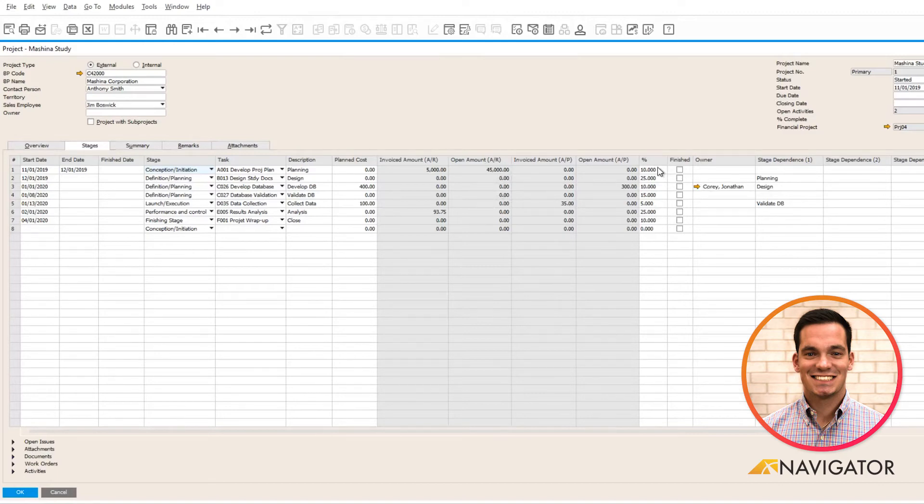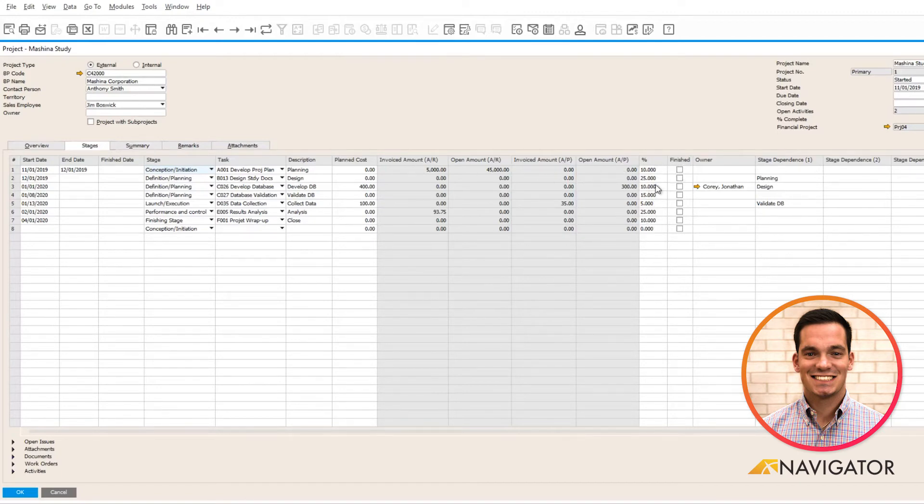Depending on what the stage is from a percent wise, you have the ability to add that here, and as you go through each stage, you can mark it as complete.